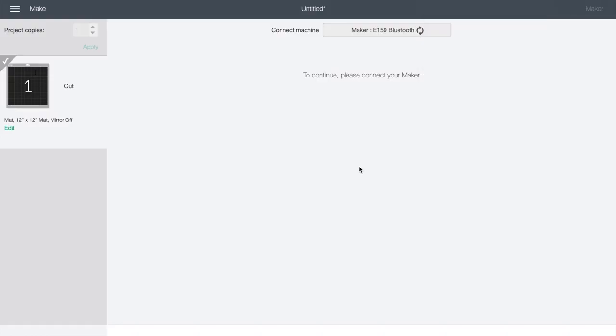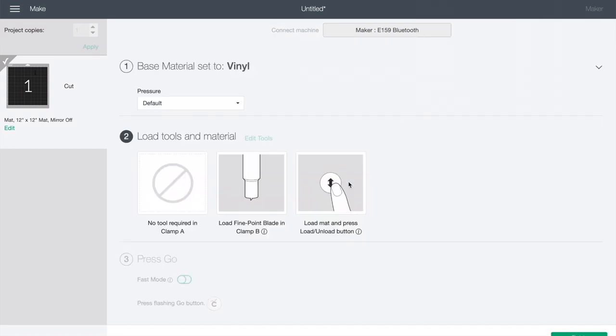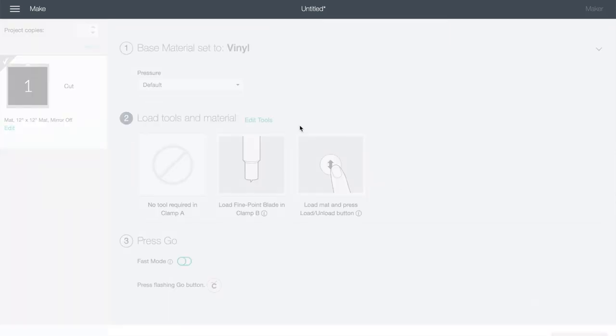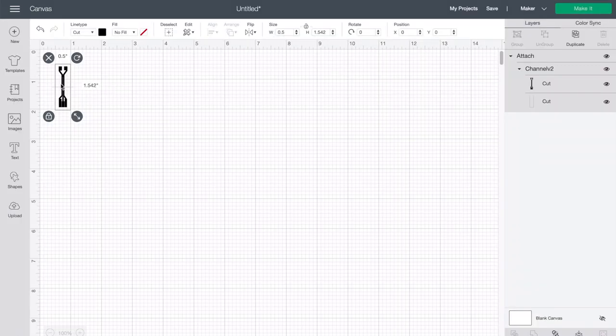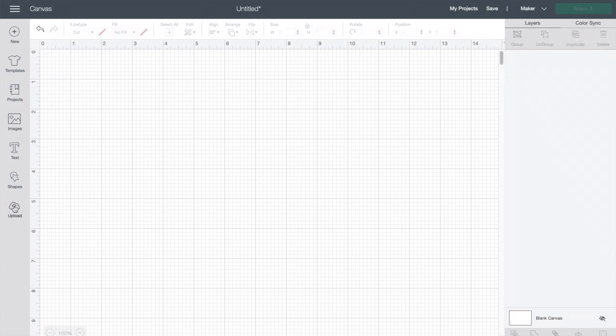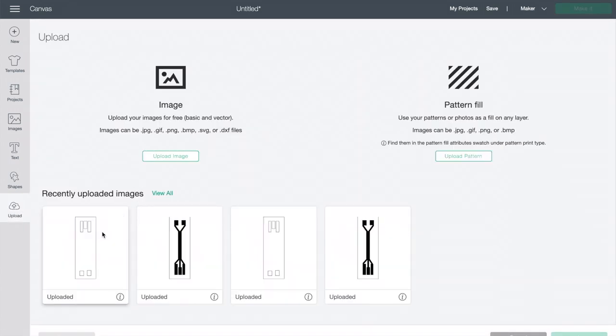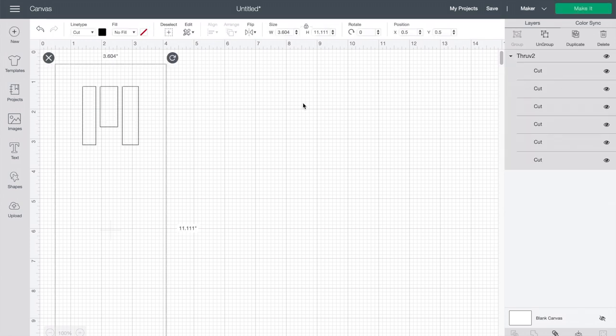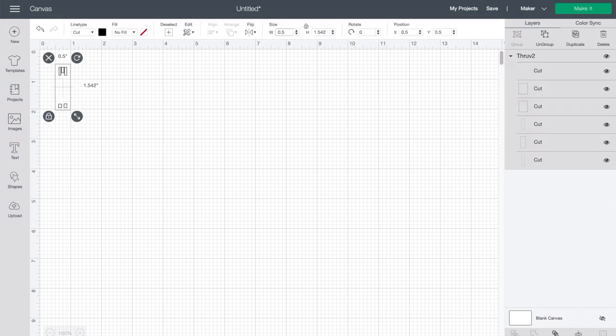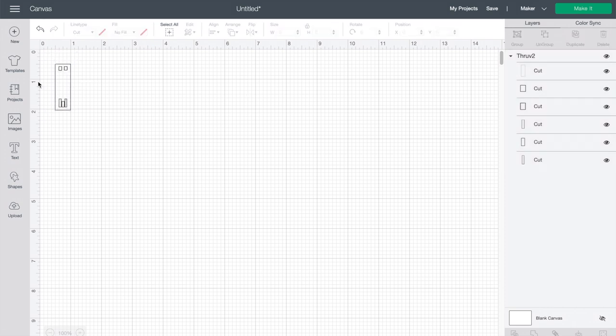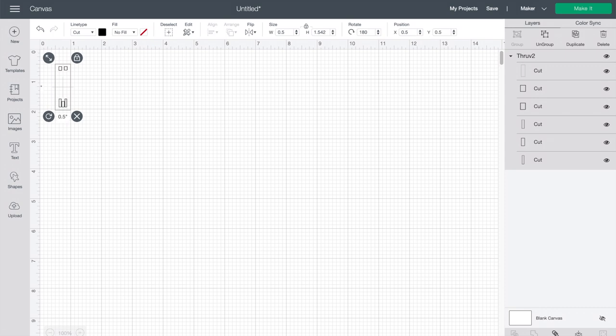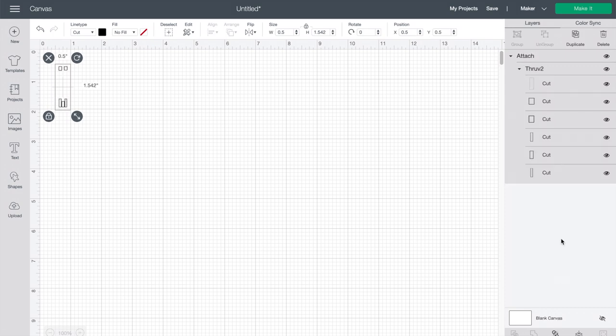Once the Cricut has finished making its cuts, we'll reconnect. Click finish. Remove the first sketch from our workspace and then upload the one with the through holes. We'll define the size just as before as half an inch in width and ensure that it's rotated appropriately. Select this, click attach to make sure that all the cuts are made on top of one another, and then click make it.